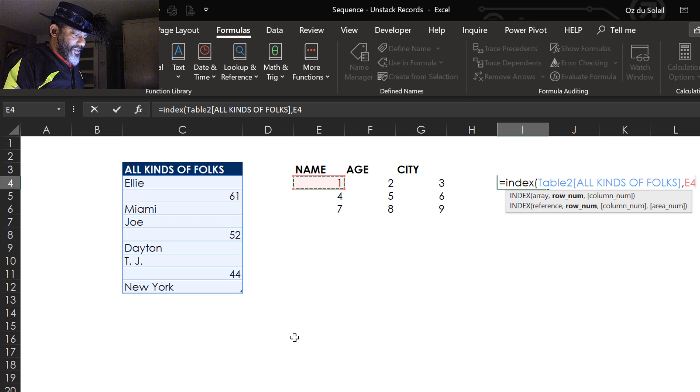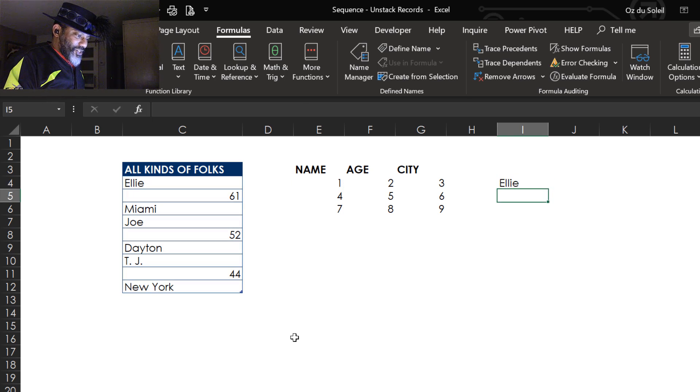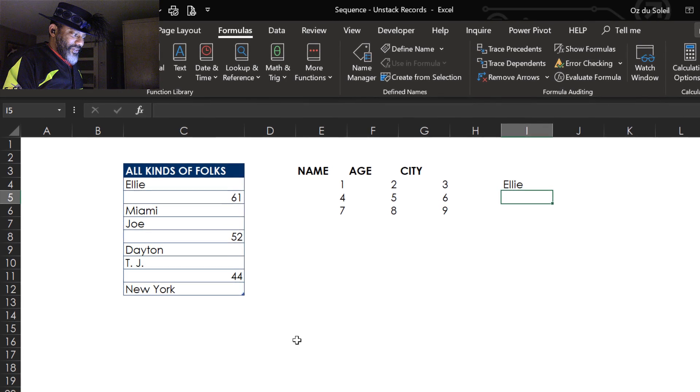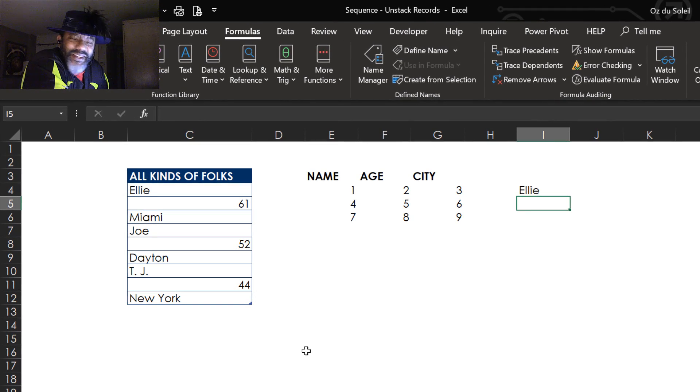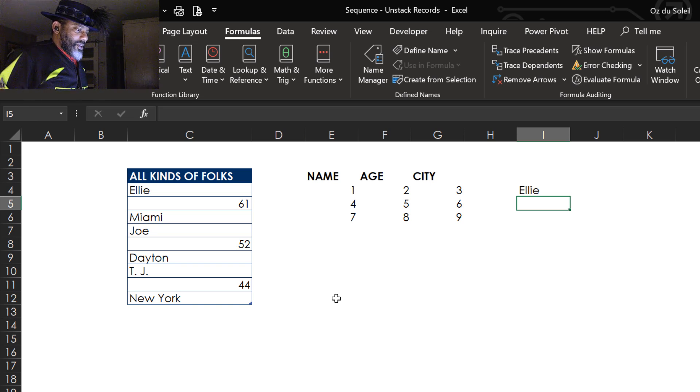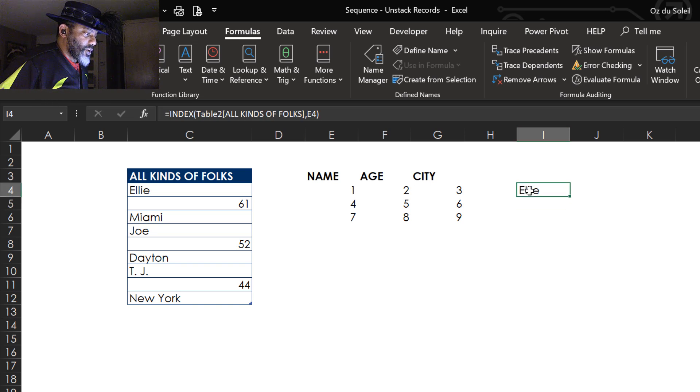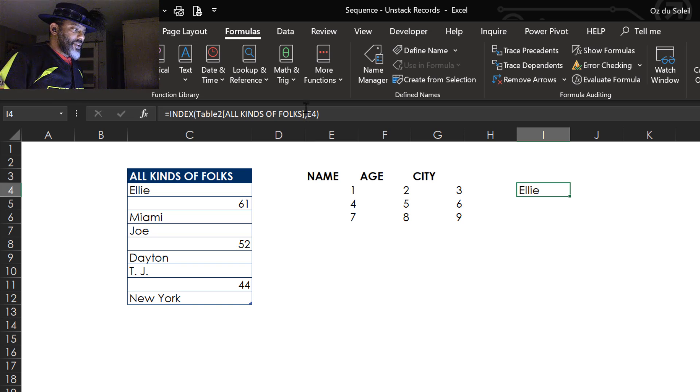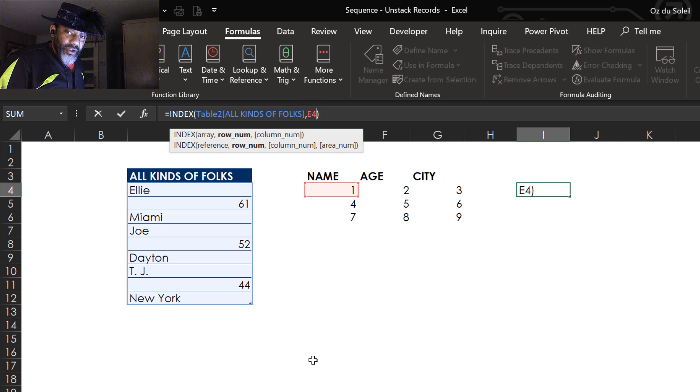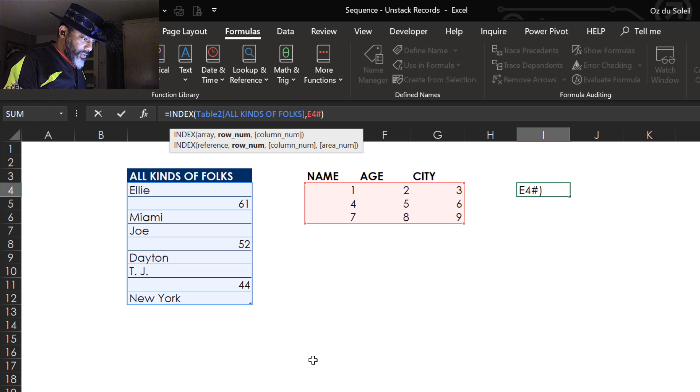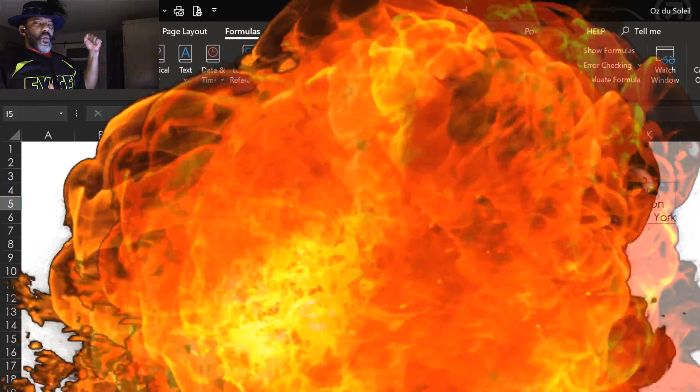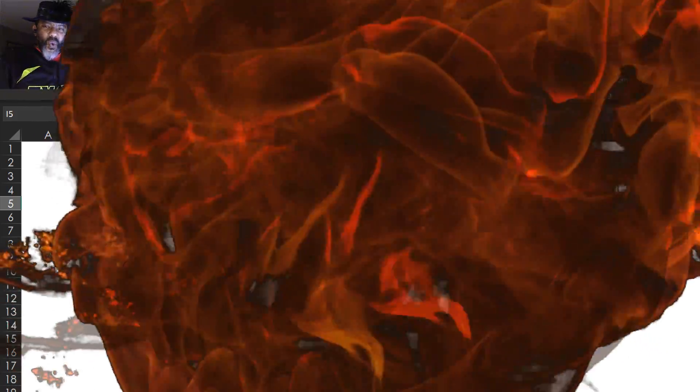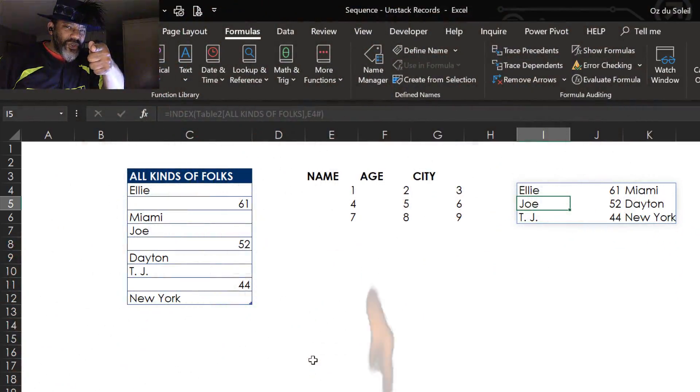Here's the sexy part. Here we go. Back to the dynamic array, have it reference that dynamic array, put in pound sign, enter. I told you that's the sexy part.